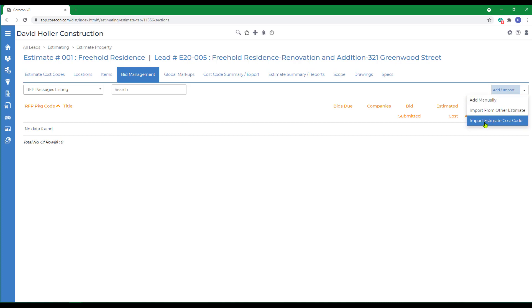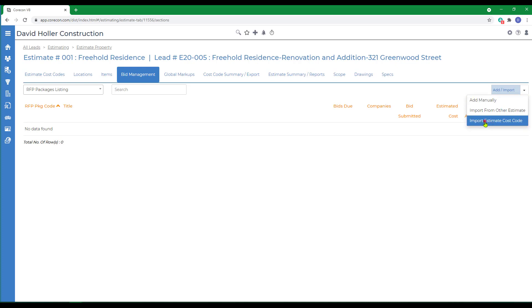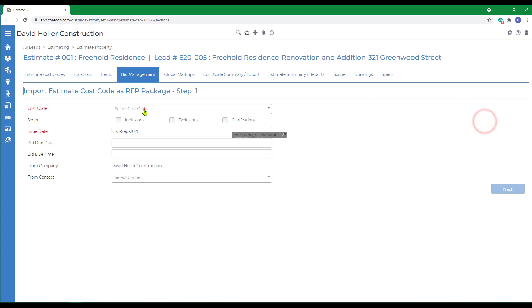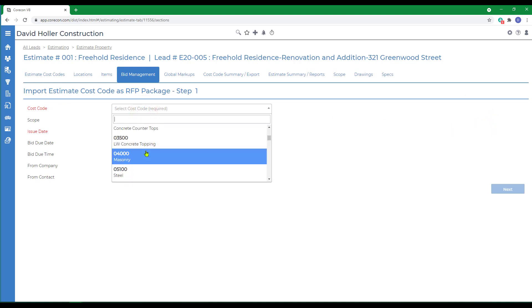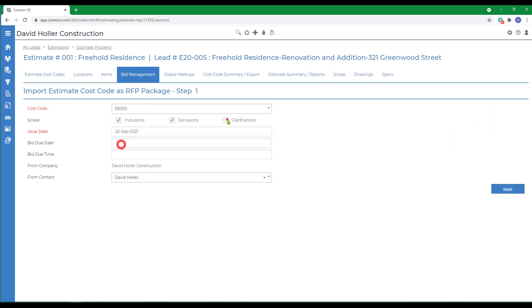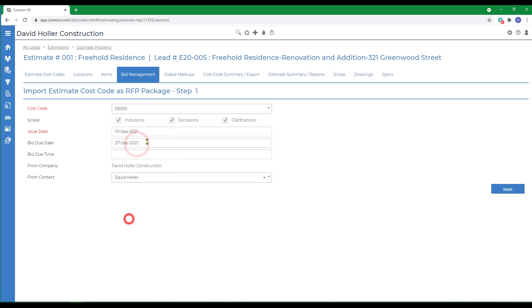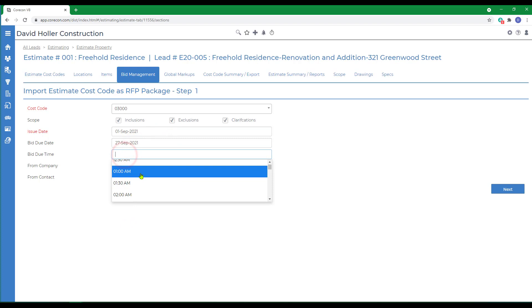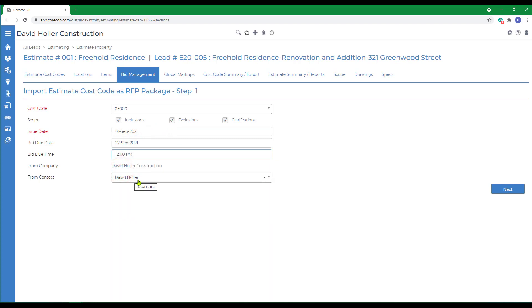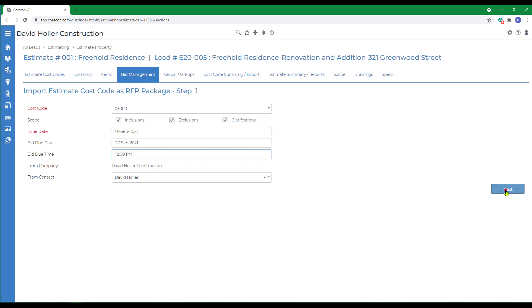We'll use the import from estimate cost codes. We're going to select that cost code. We'll import all of the scope since it's there. We'll set the issue date, the bid due date, the bid due time, and tag a contact within your company as a coordinator, and we'll click Next.